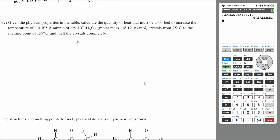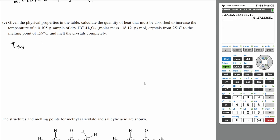Part C: Given the physical properties on the table, calculate the quantity of heat that must be absorbed to increase the temperature of a 0.105 gram sample of dry salicylic acid crystals from 25 degrees Celsius to the melting point of 159 degrees Celsius, and melt the crystals completely. The total heat required is the heat required to heat up the sample, Q_heat, plus the heat required to melt the crystal, Q_melt.